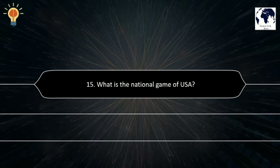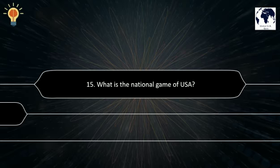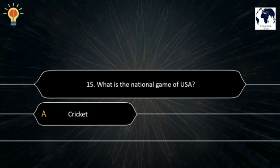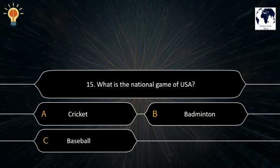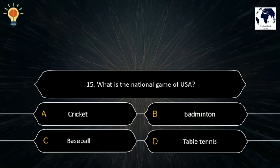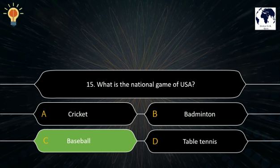Question number 15. What is the national game of USA? A. Cricket. B. Badminton. C. Baseball. D. Table Tennis. The correct answer is C. Baseball.